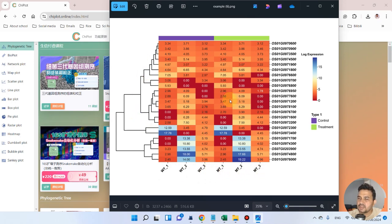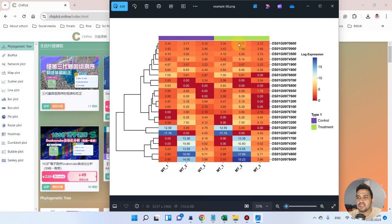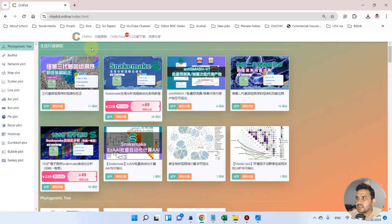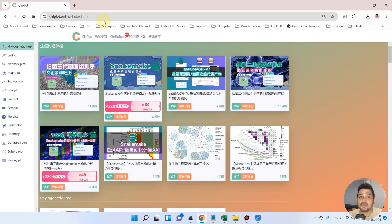We have clustering on the basis of gene expression, and we can also have distinction between the three replicates of wild type and the three replicates of mutant type. So let's dive into how we can draw this heat map using the gplot website.